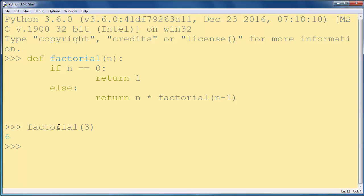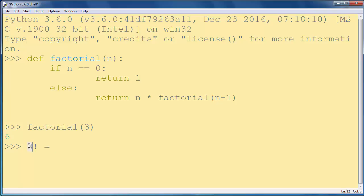And factorial of 3 is number 6. So in this example, if we have number 3, first our function will be here and it will return...